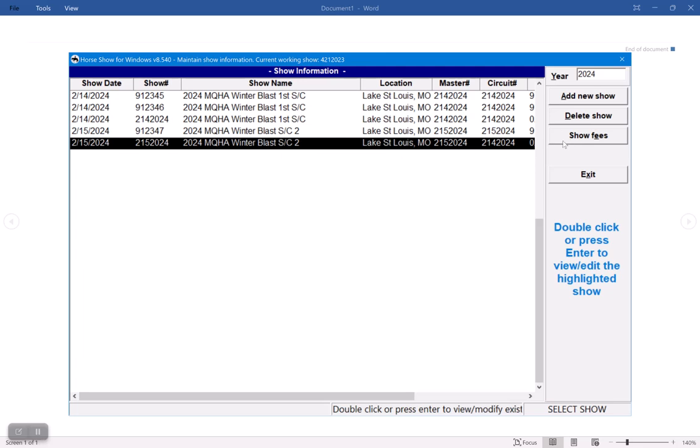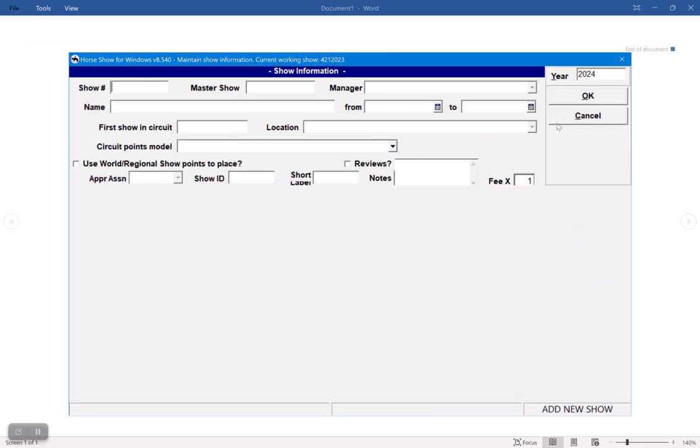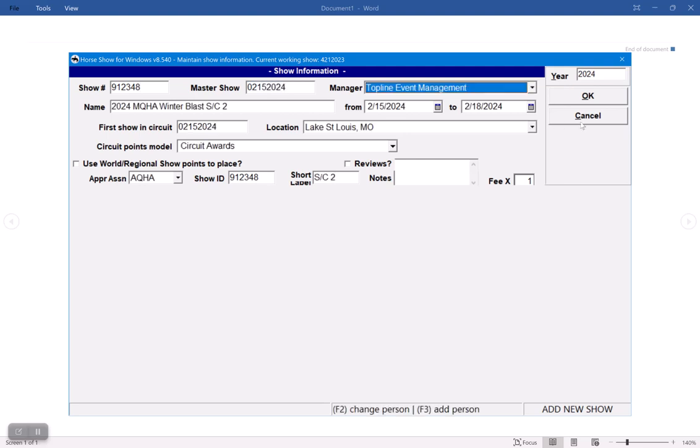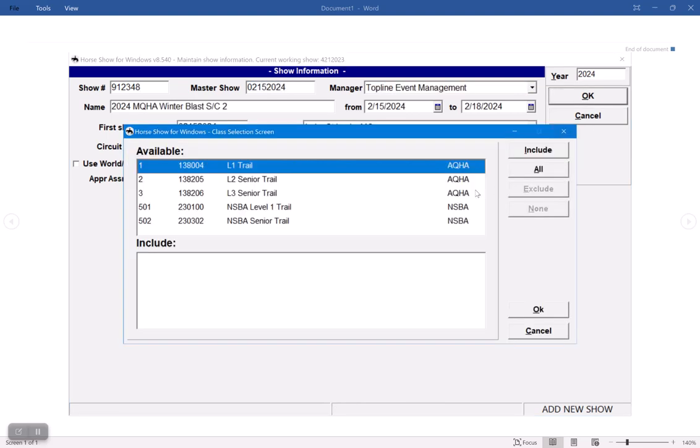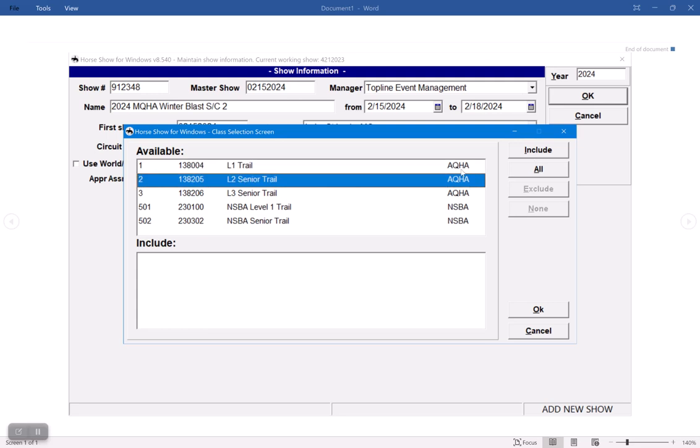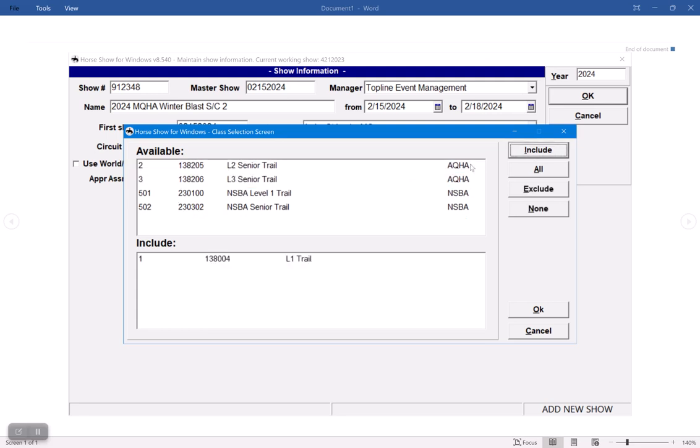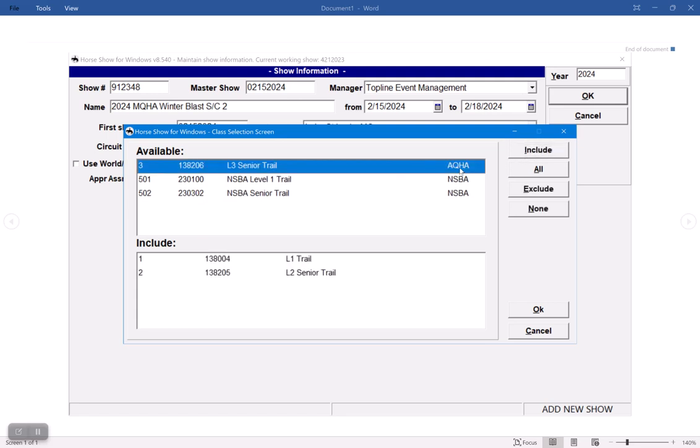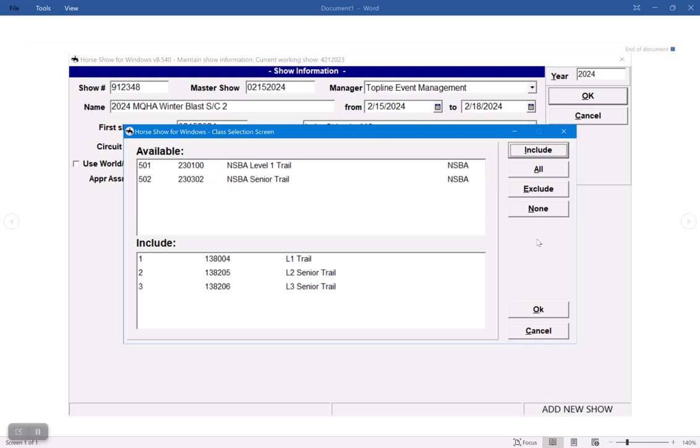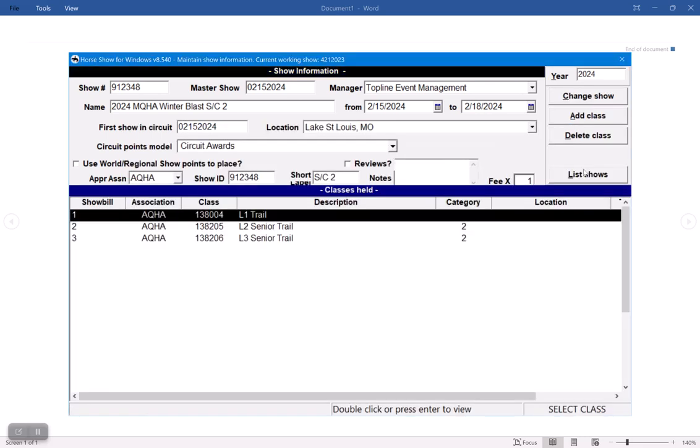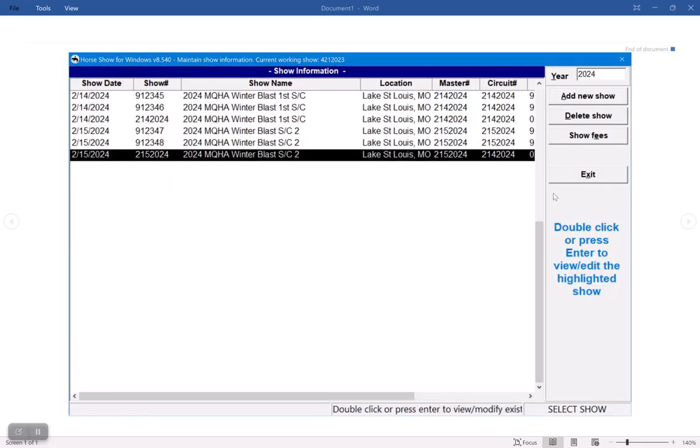And then I'm going to go back and do it one last time. And I'm only going to include my AQHA this time. All right. And then I have my classes and that's setting up your shows and your subsidiary shows.